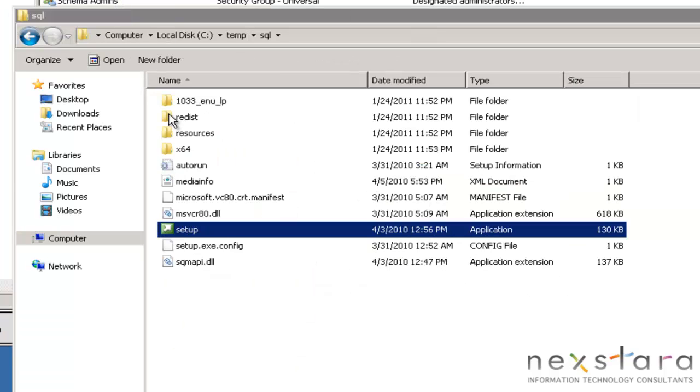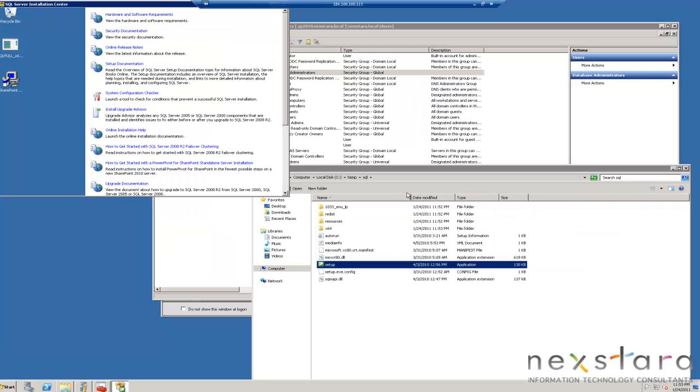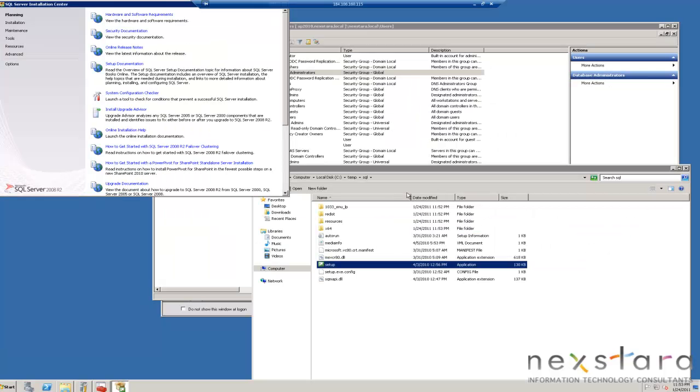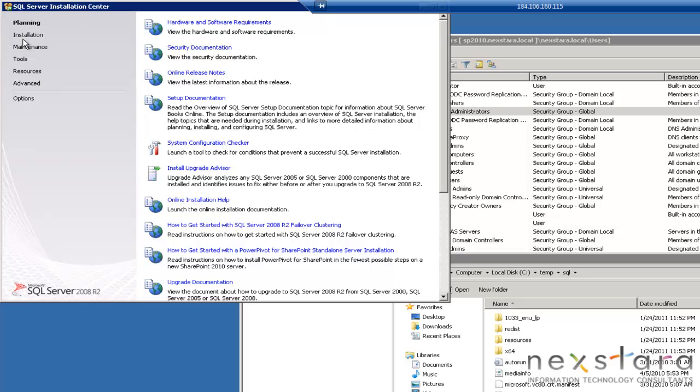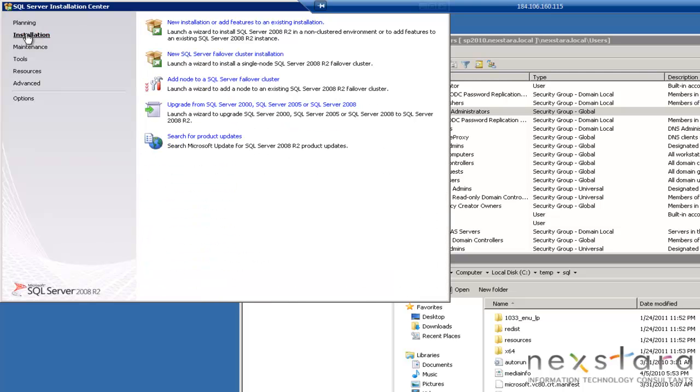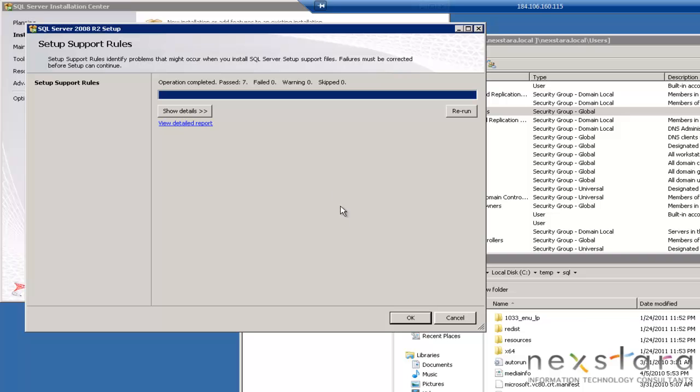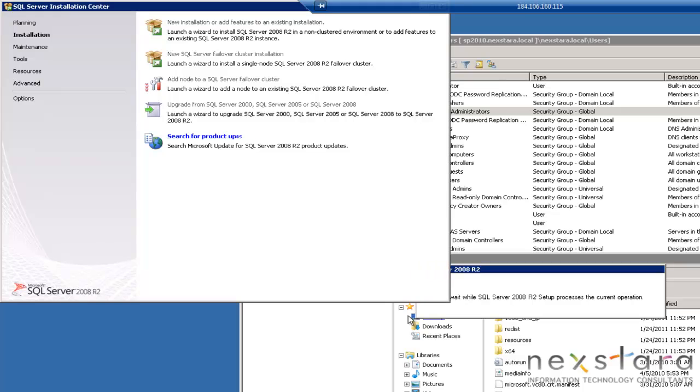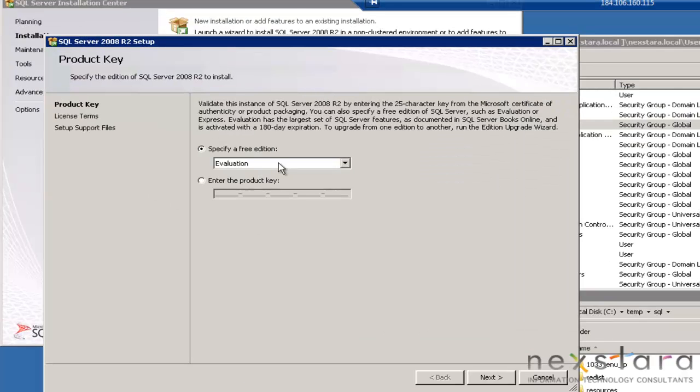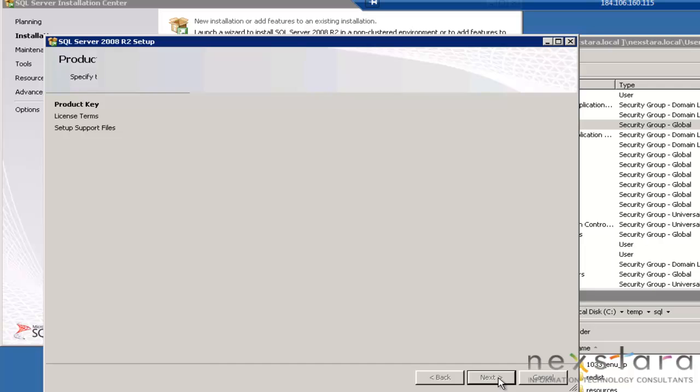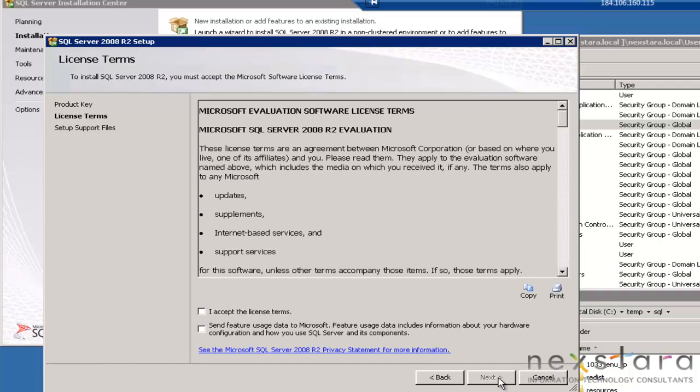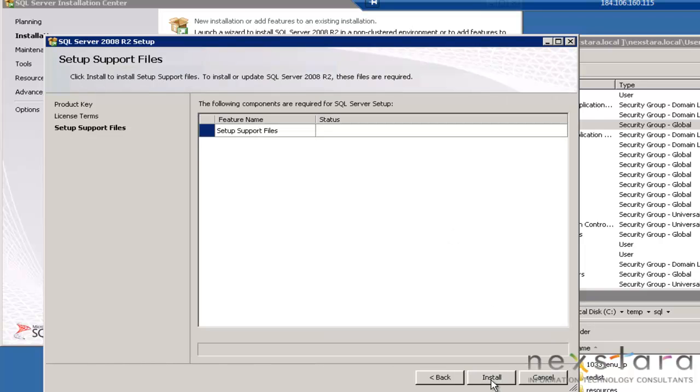Go in here and click the Setup. We should see a window pop up any second here. We're going to go ahead and click on Installation. New Installation. It'll run the prerequisites. Everything passed, so I'm not going to worry about looking at the details. So now we're just going to go ahead and use the evaluation version. We'll hit Next. I accept. You can send feature data if you would like to. Hit Next.